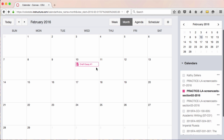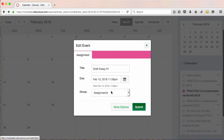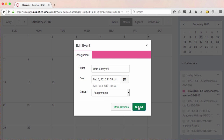Another way to move entries is to change the dates in the assignments. Remember that the calendar is linked to the assignments, so changing dates in one place automatically changes the dates in the other.